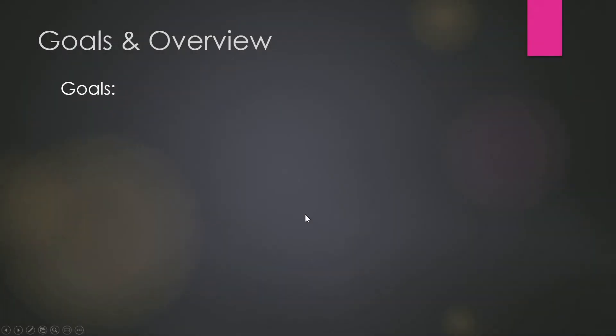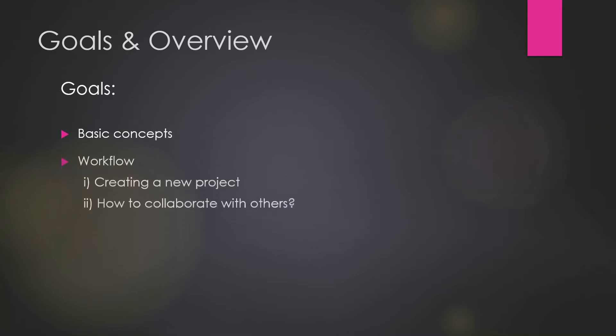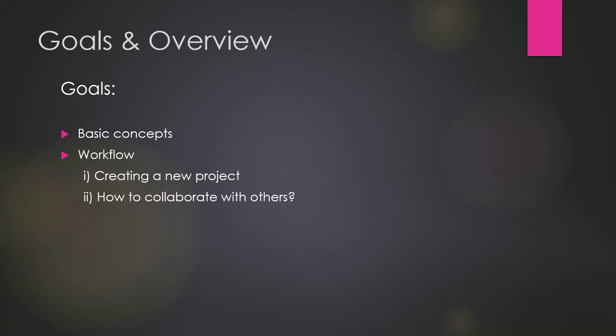So let's start with the goals first. The first would be the basic concept. At the end of this course, you will be master of basic Git concept and you would be able to manage your projects with Git using the fundamental workflow,